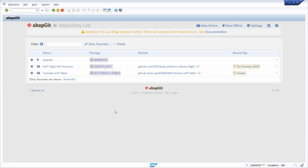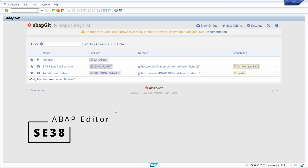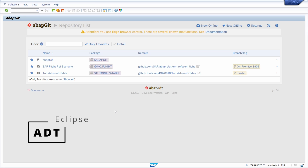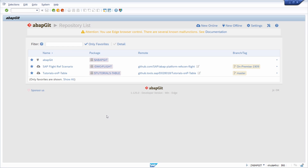You can use ABAP Git within the ABAP editor, so SE38, within the object navigator SE80, and of course within Eclipse — the ADT ABAP development tools. That's all we will cover within this video, so enjoy and let's get started.